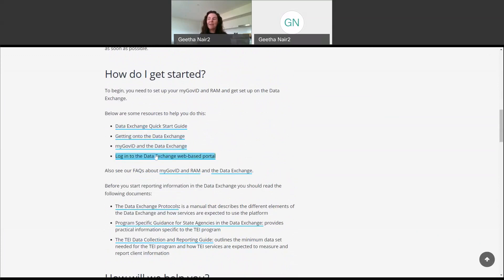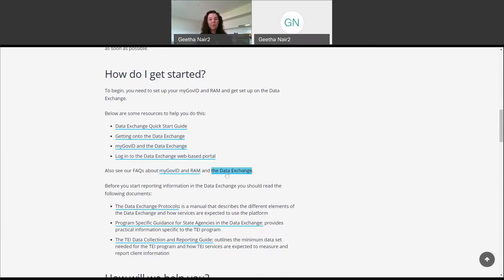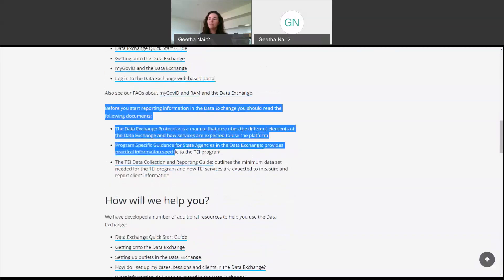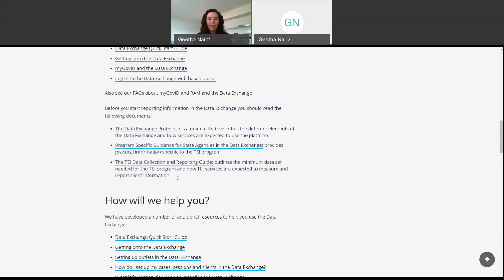There are three other resources about actually getting onto the data exchange. So if you haven't got your MyGov ID or your RAM, or you haven't accessed the portal yet, have a look at these resources because they'll walk you through the process of how to do that. There are also two frequently asked question documents — one about MyGov ID and RAM, and one about the data exchange. If you ever get stuck or have a question about any of these websites or programs, please take a look at those documents because they'll hopefully include the answer to your question. If we scroll down a little bit further, we can see three more key resources — strongly recommend you take a look at these documents before you start reporting.